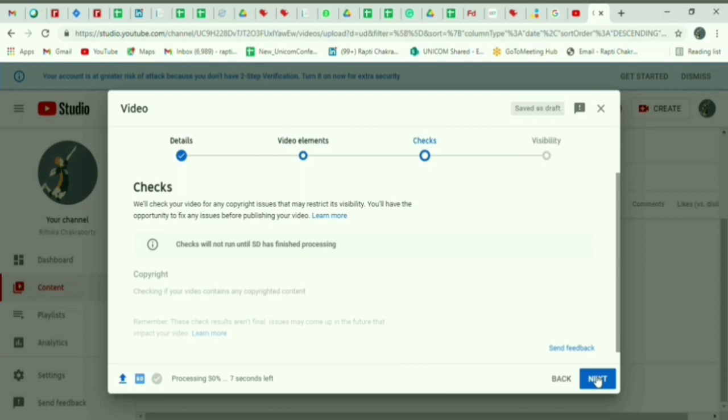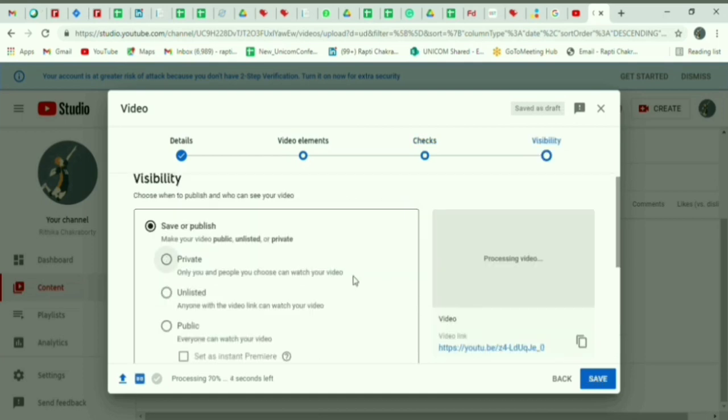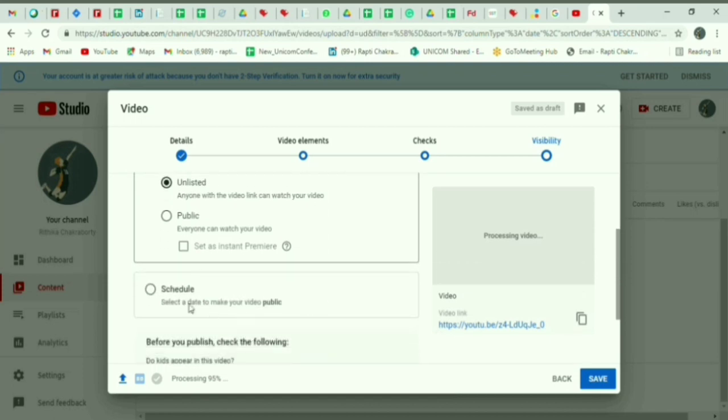Lastly, visibility of a video can be of three types: Public, unlisted, and private. You need to select unlisted. Your video has to be unlisted.